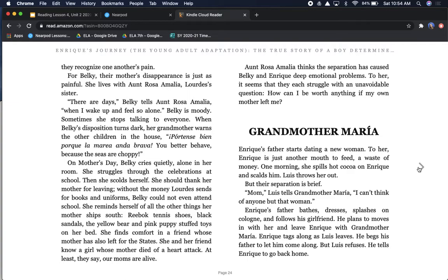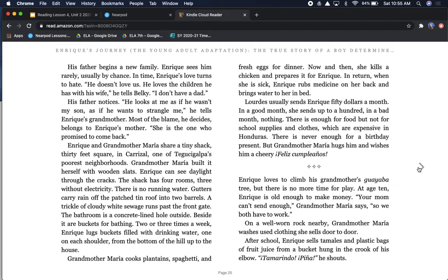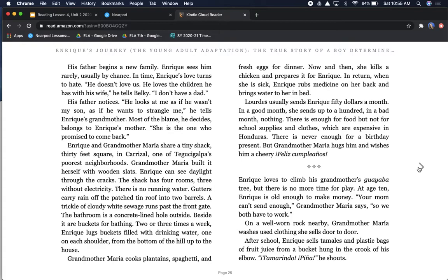Grandmother Maria. Enrique's father starts dating a new woman. To her, Enrique is just another mouth to feed, a waste of money. One morning, she spills hot cocoa on Enrique and scalds him. Luis throws her out. But their separation is brief. Mom, Luis tells Grandmother Maria, I can't think of anyone but that woman. Enrique's father plans to move in with her and leave Enrique with Grandmother Maria. His father begins a new family. Enrique sees him rarely. In time, Enrique's love turns to hate. He doesn't love us. He loves the children he has with his wife, he tells Belki. I don't have a dad.